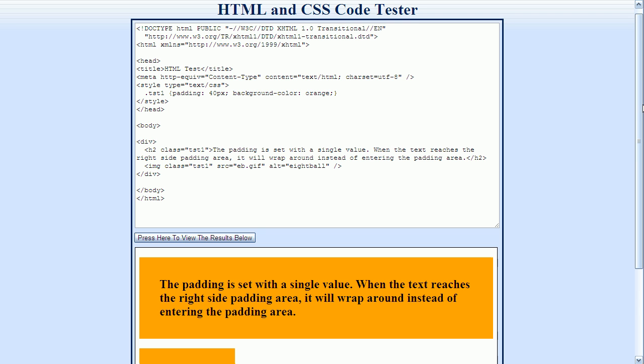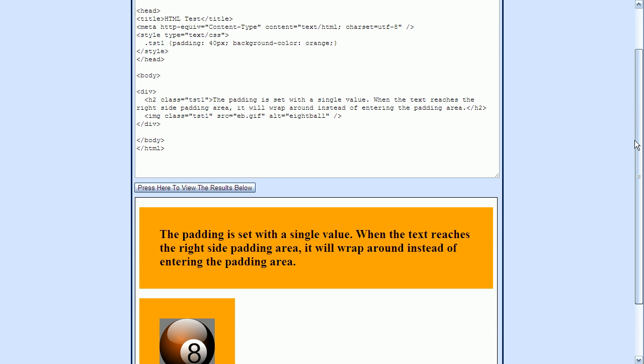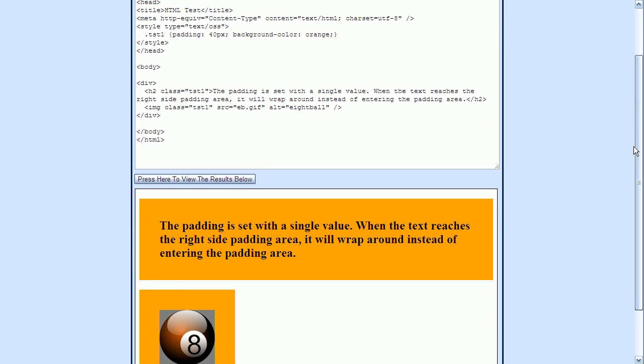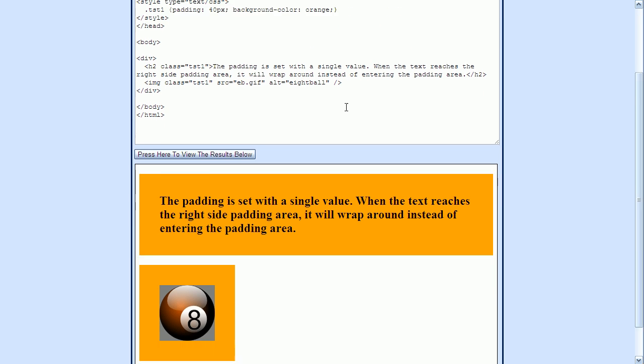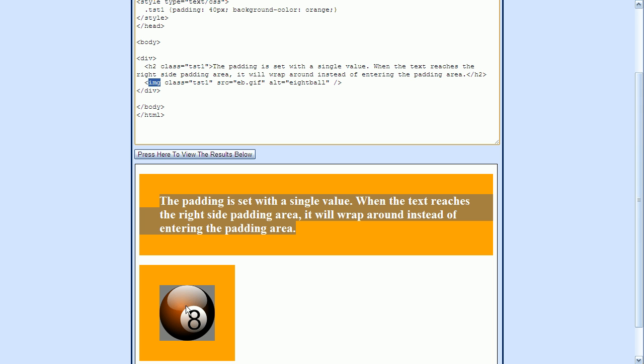What we have here are two elements that are displayed. The first element is this H2 element that we have specified here, and this is the text for it. And the second is an image tag here that we've used to display an image. We'll notice that the H2 element has a class attribute set to a value of TST1, and the image has a class value set to that same value of TST1.